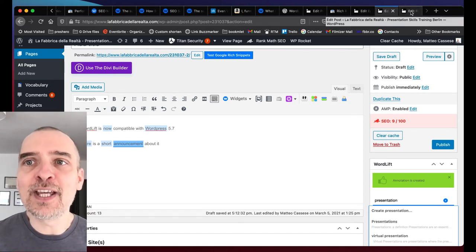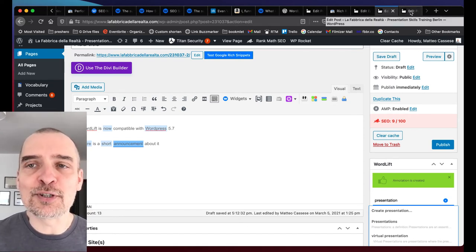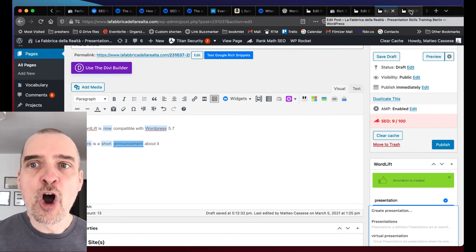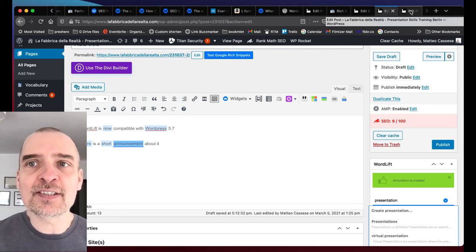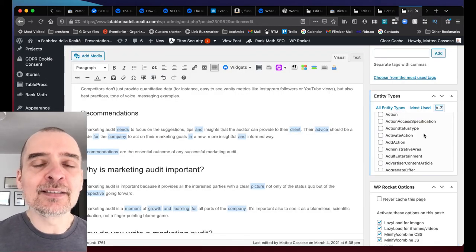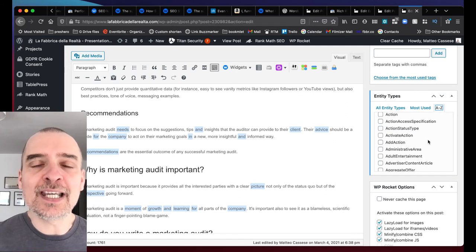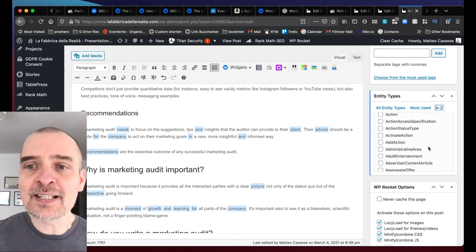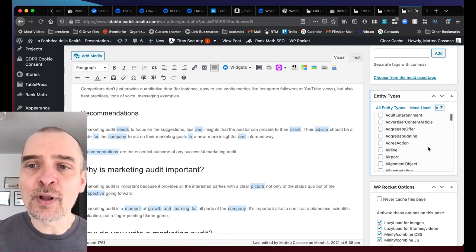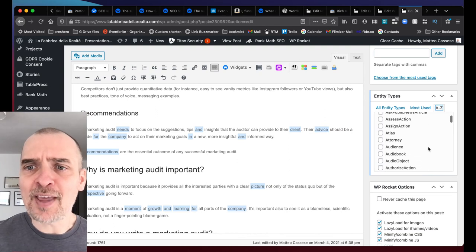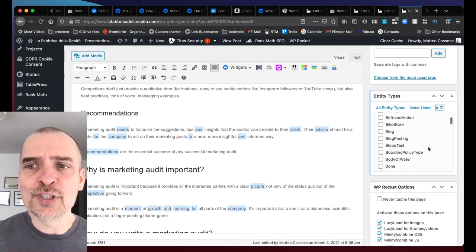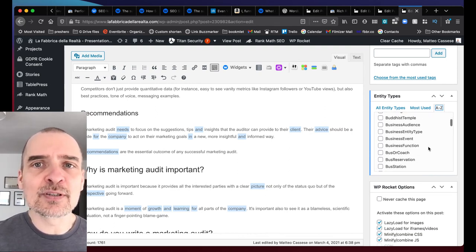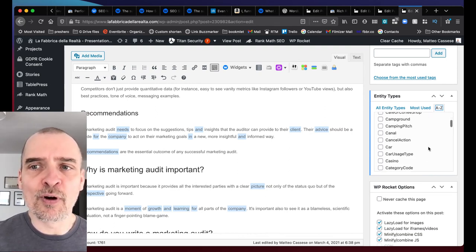And finally, for our VIP users that have access to all of the schema types, we just upgraded to the latest schema.org release and you will have hundreds and thousands of different schema types to choose from.